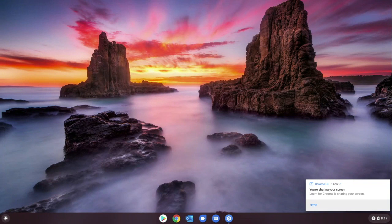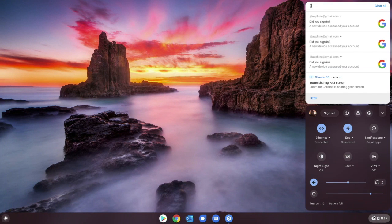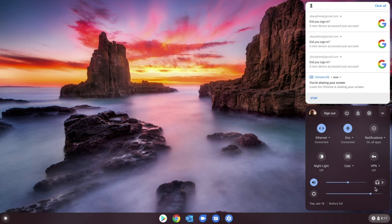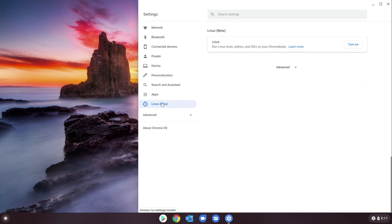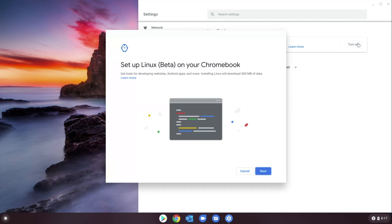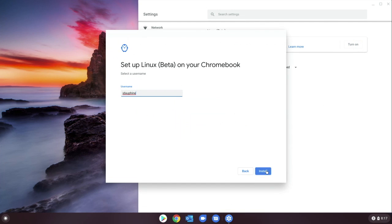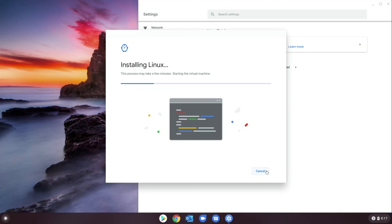Today we're going to install Linux on a Chromebook. First go to the settings gearbox on your control panel. Within settings, go to Linux Beta, then click Turn On. Click Next, click Next again, and Linux will be installed.